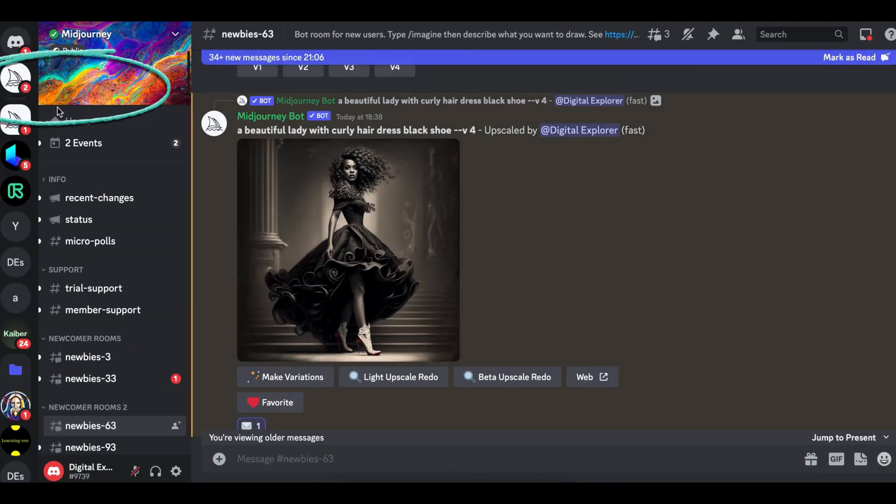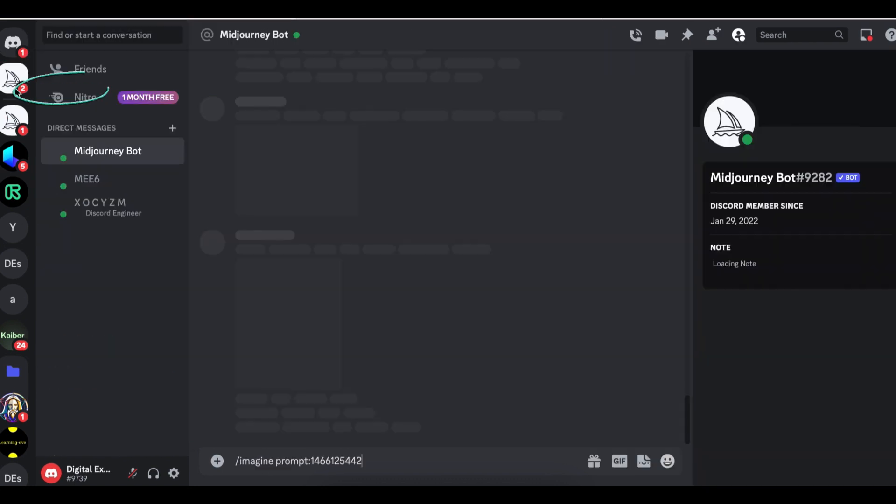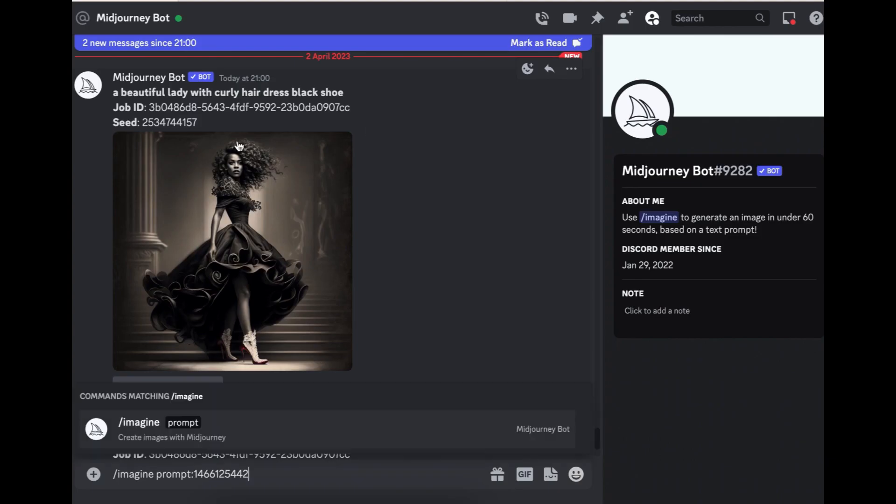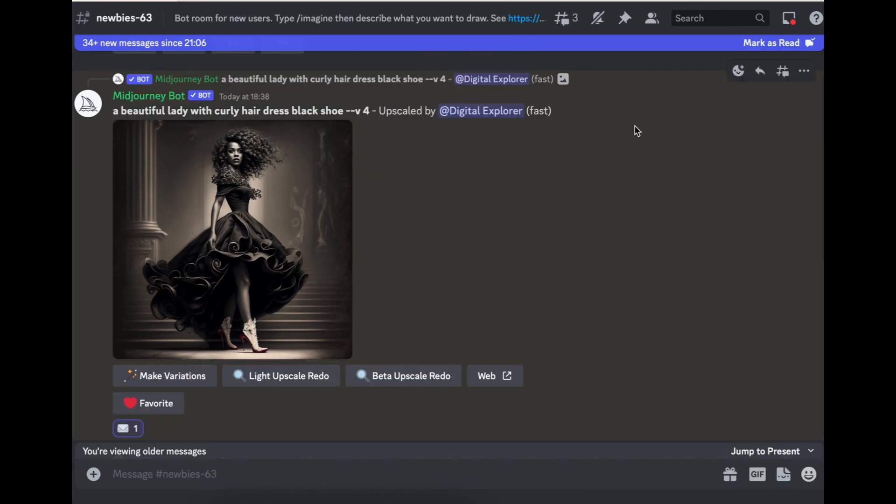And what will happen, Midjourney will send a message. And you can click here, Midjourney bot. And as you can see, I have the seed number here. And if I need it, I can use it. So I'll go back to the newbie server.